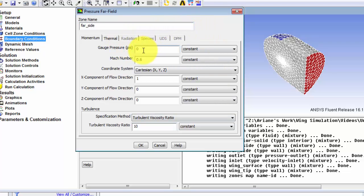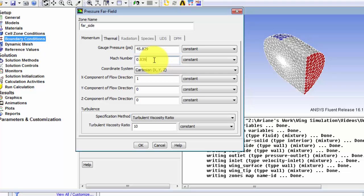So for our gauge pressure in psi we're going to enter 45.829. Our Mach number is 0.8395 and we're at a 3.06 degree angle of attack.